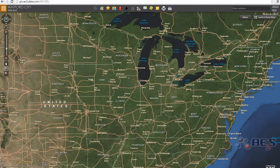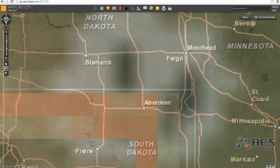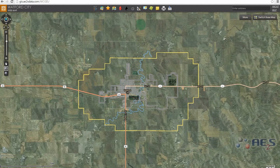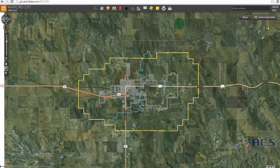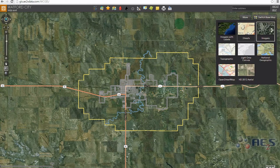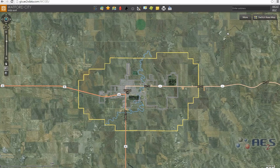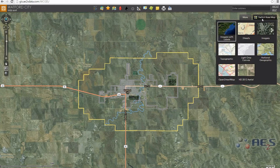If you ever lose your bearings, the globe above the slider re-centers you to the original extent. You can switch base map in the upper right-hand corner: Imagery, Streets, or Imagery with Labels.